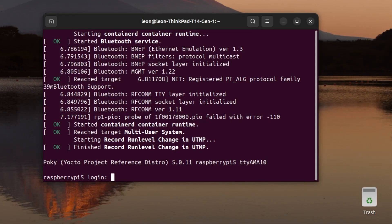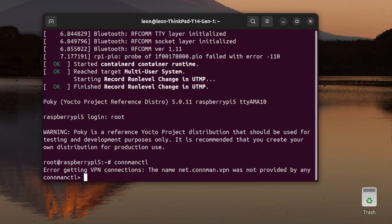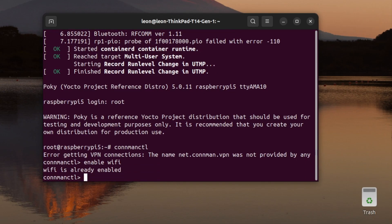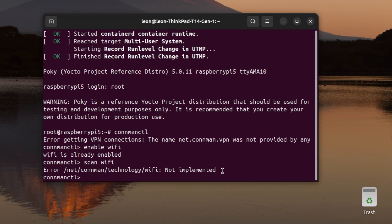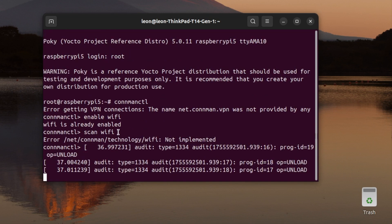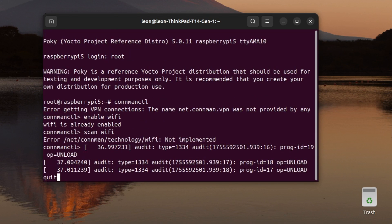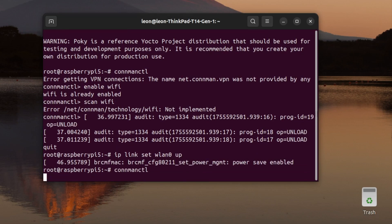The first troubleshooting guide is in case you type in scan wifi inside the connman client, and as a result, you get error /net/connman/technology/wifi not implemented. This error is caused because the wlan0 interface has not been brought up before entering the connman client. So the solution is simple.